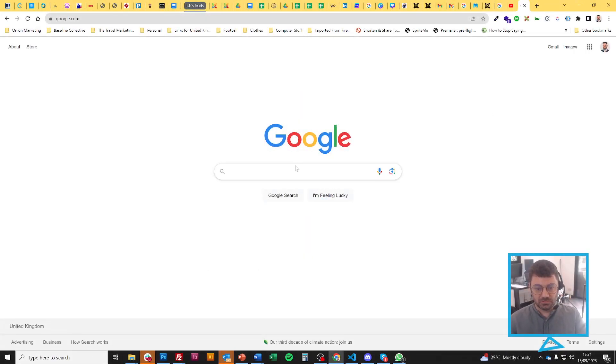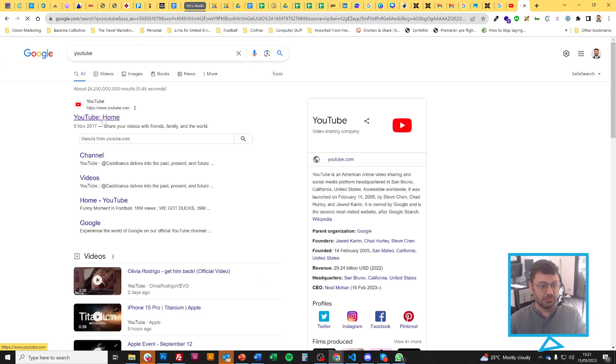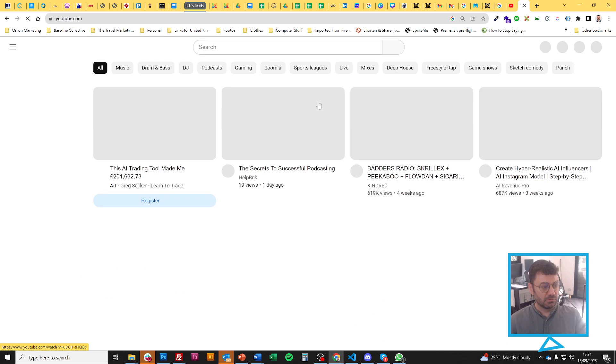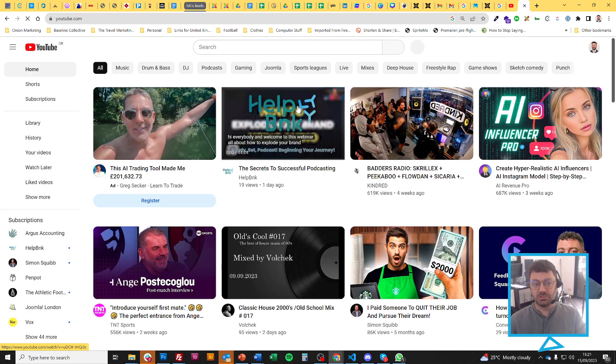The first thing you want to do is go to YouTube.com. Now that I'm in YouTube,